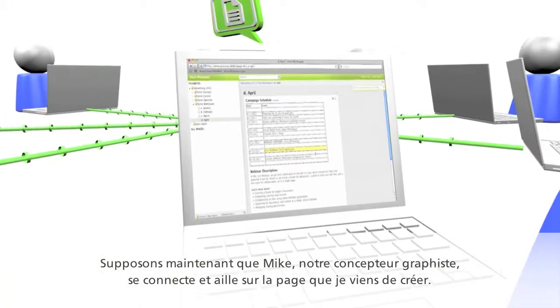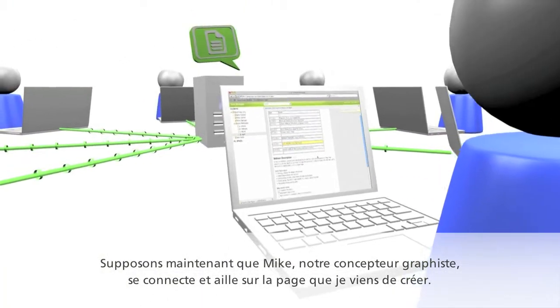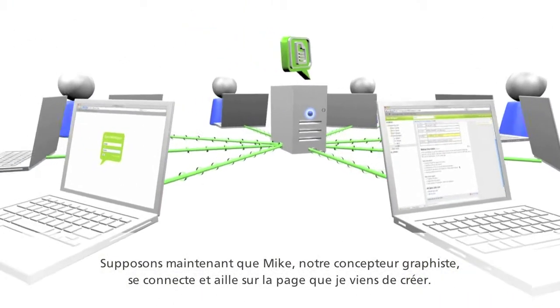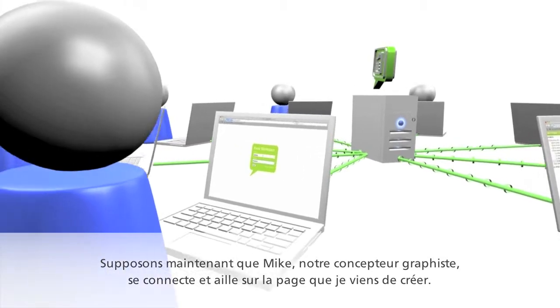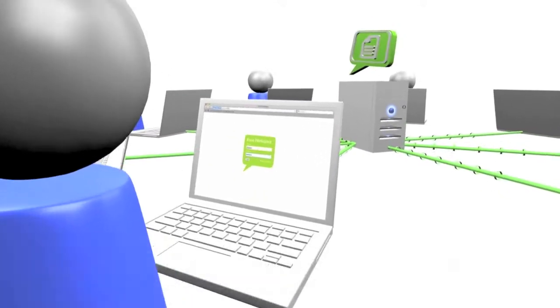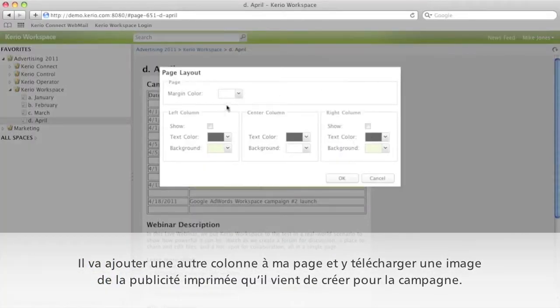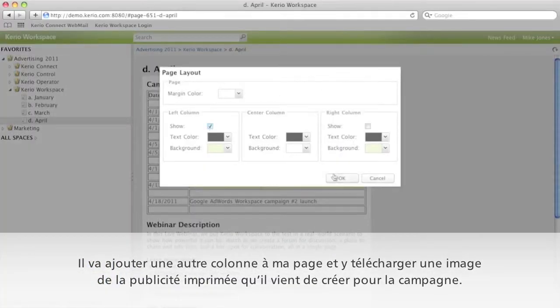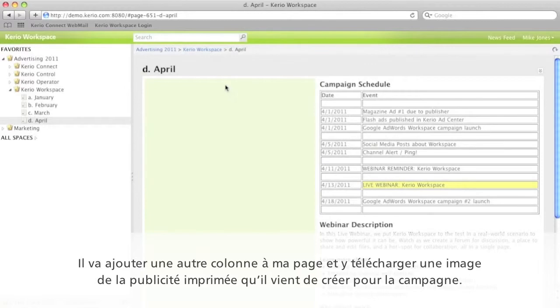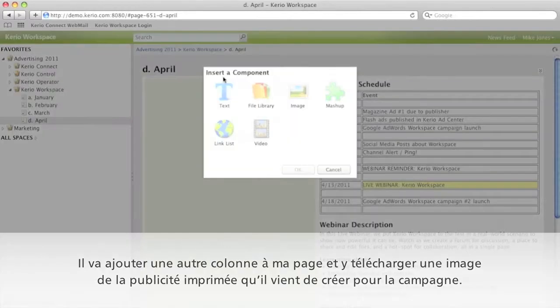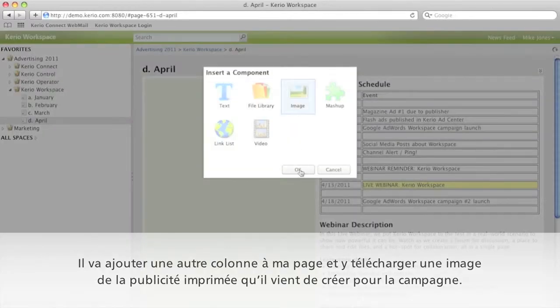And now let's say Mike, our graphic designer, logs in and goes to the page I've just created. He's going to add another column to my page and upload an image of the print ad he's just created for the campaign.